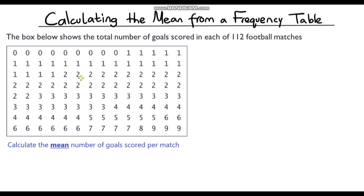This first example says the box below shows the total number of goals scored in each of 112 football matches, and we need to calculate the mean number of goals scored per match. The first thing to do is to construct our frequency table, with the number of goals scored in one column and the frequency in the second column.